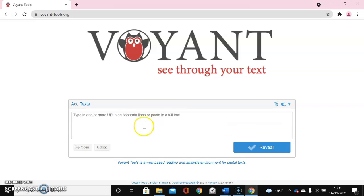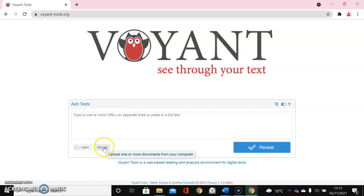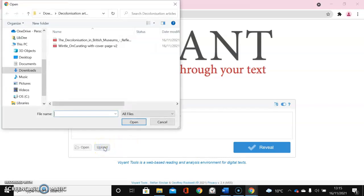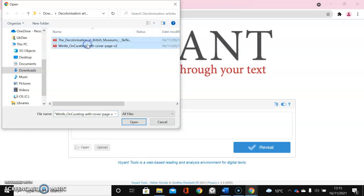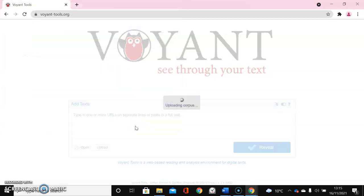Now what I want to do is upload a set of PDFs that I've saved earlier on my topic, which is decolonization and museums. So these are the PDFs that I want to analyze. I'm uploading them now.